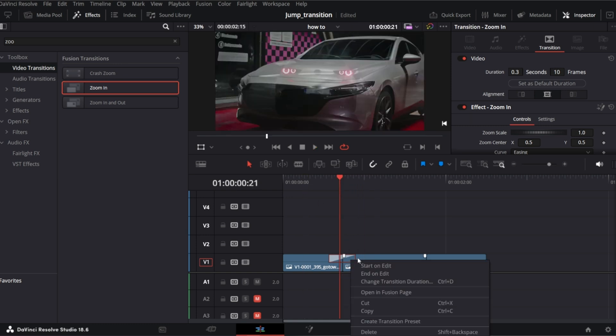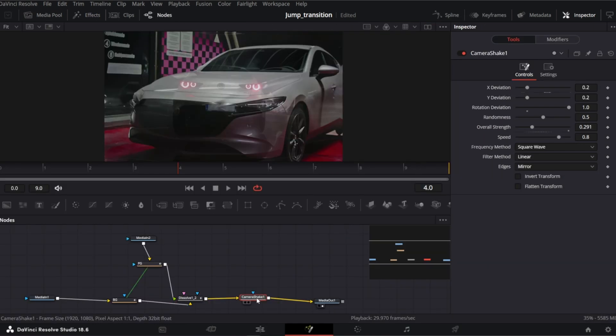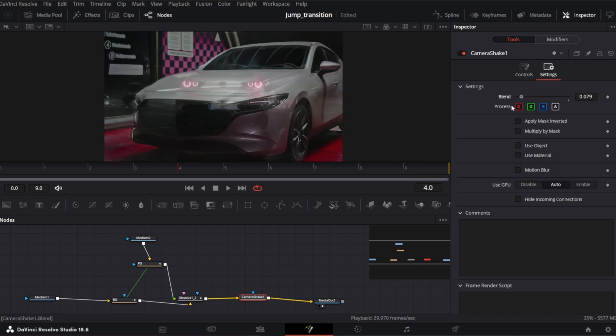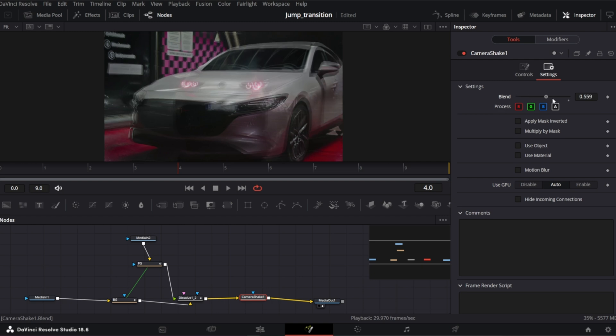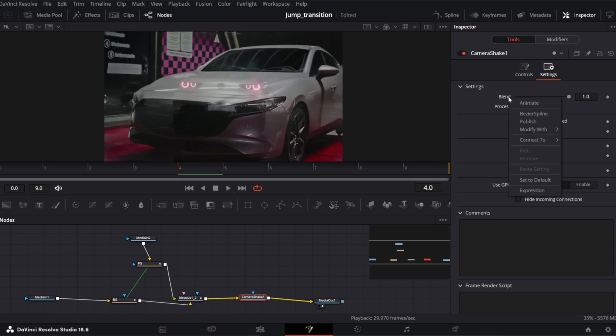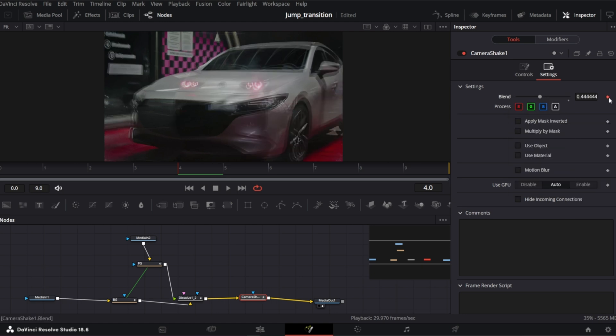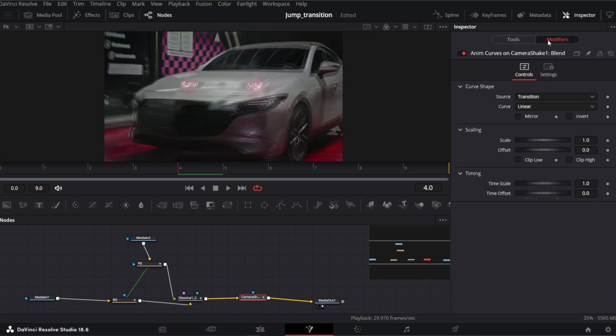Let's open it back in Fusion page. And what we need to do is in camera shake node, tap settings. There is a blend parameter that need to be animated. I'm gonna use AnimCurves. So right click, modify with, AnimCurves. A keyframe will be created and we can switch to modifiers tab.